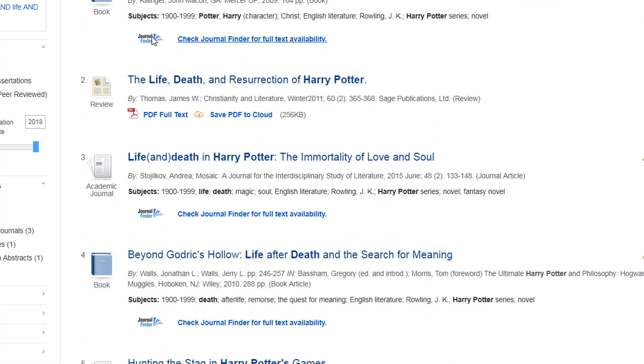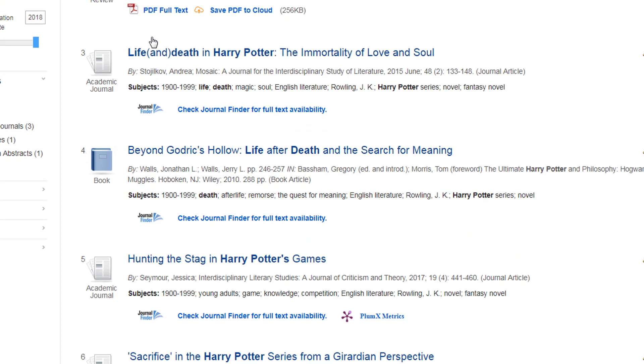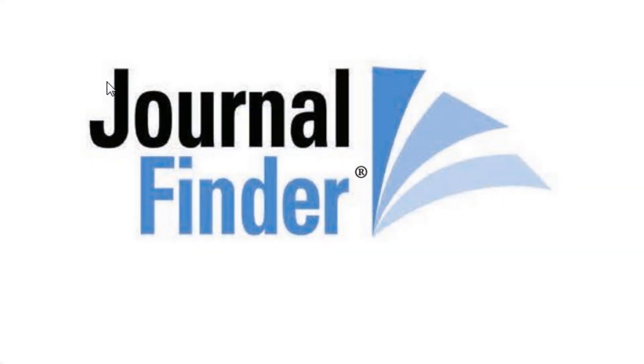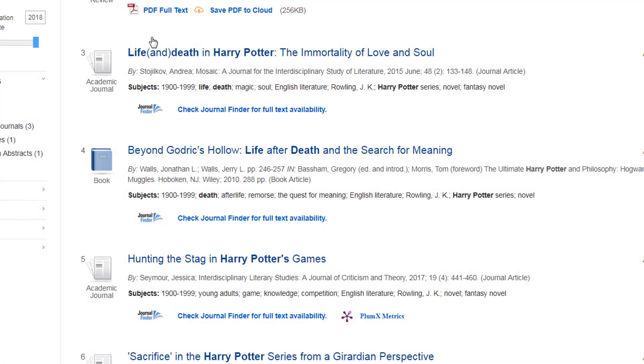Depending on the database being searched, the Journal Finder link may be in different locations. Journal Finder is a tool that lets us know where we need to go to get the full-text version of a journal article.